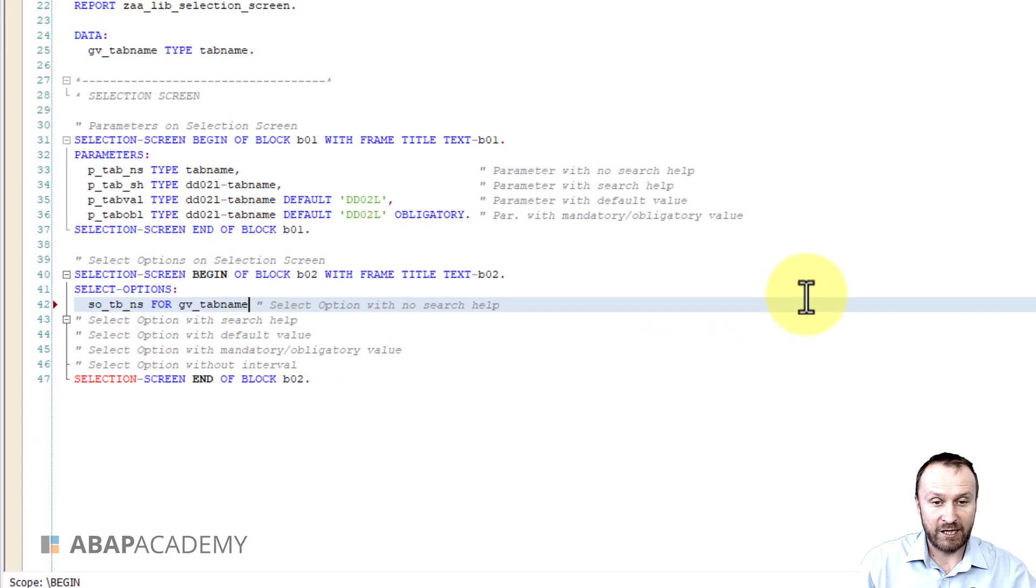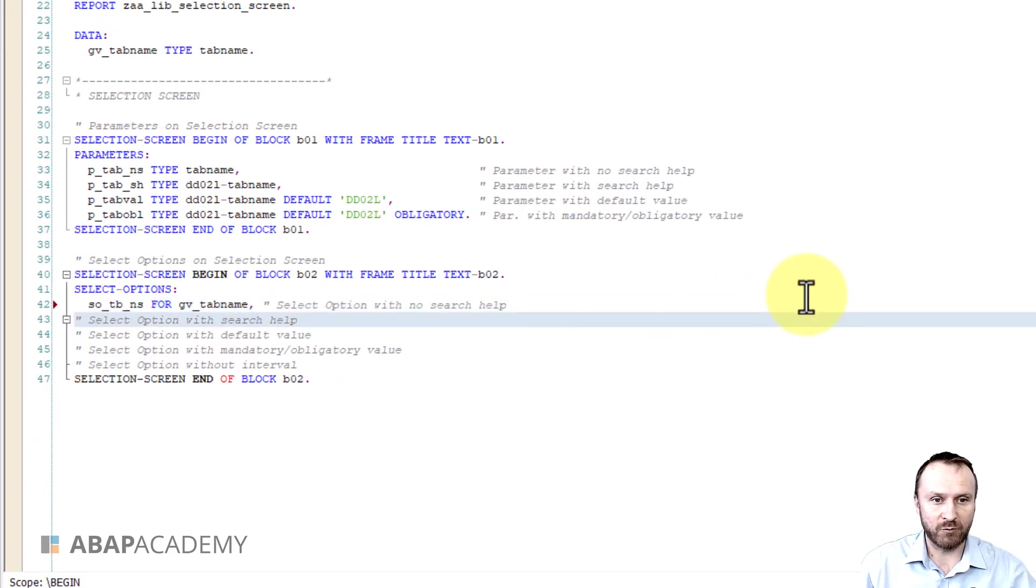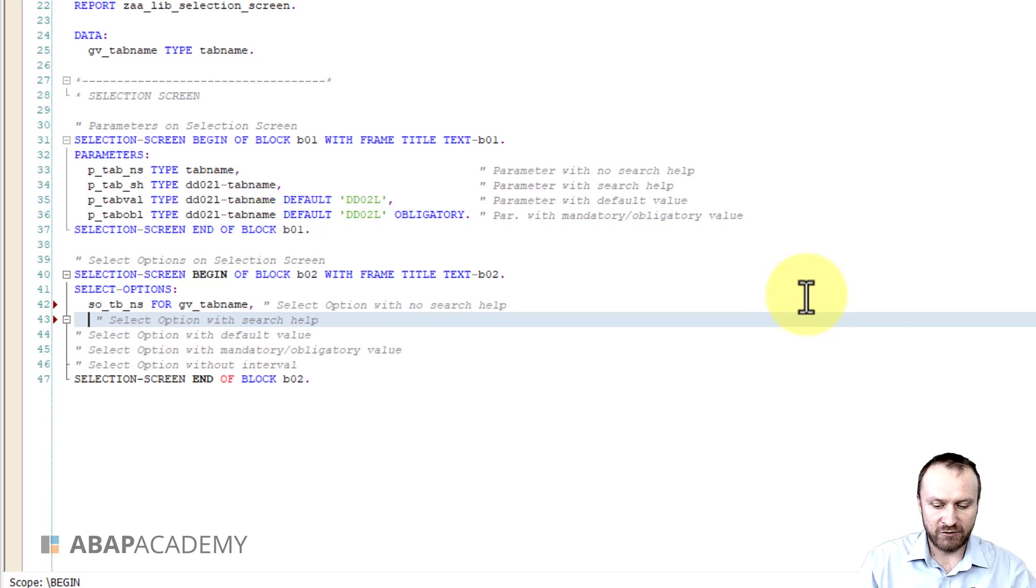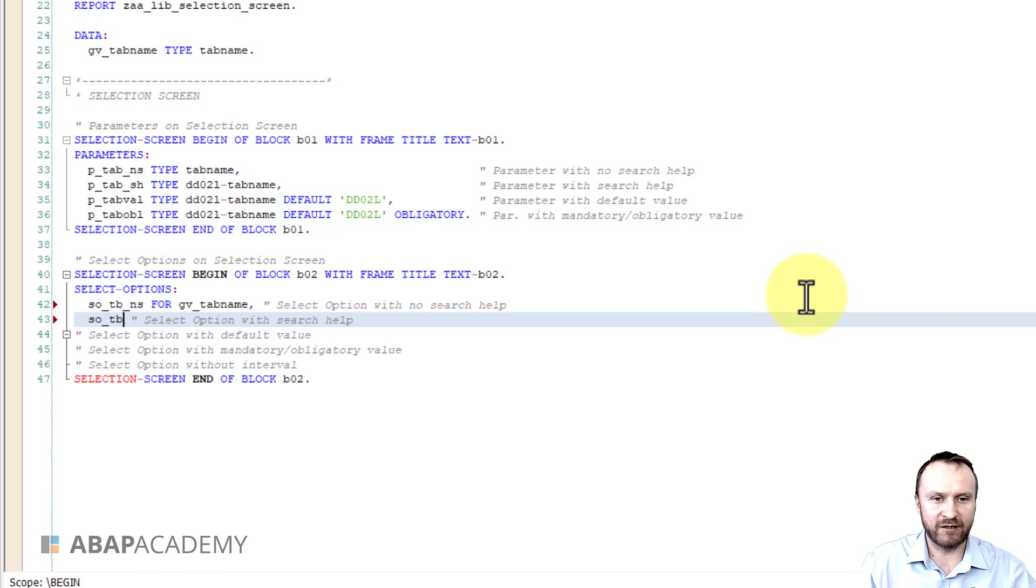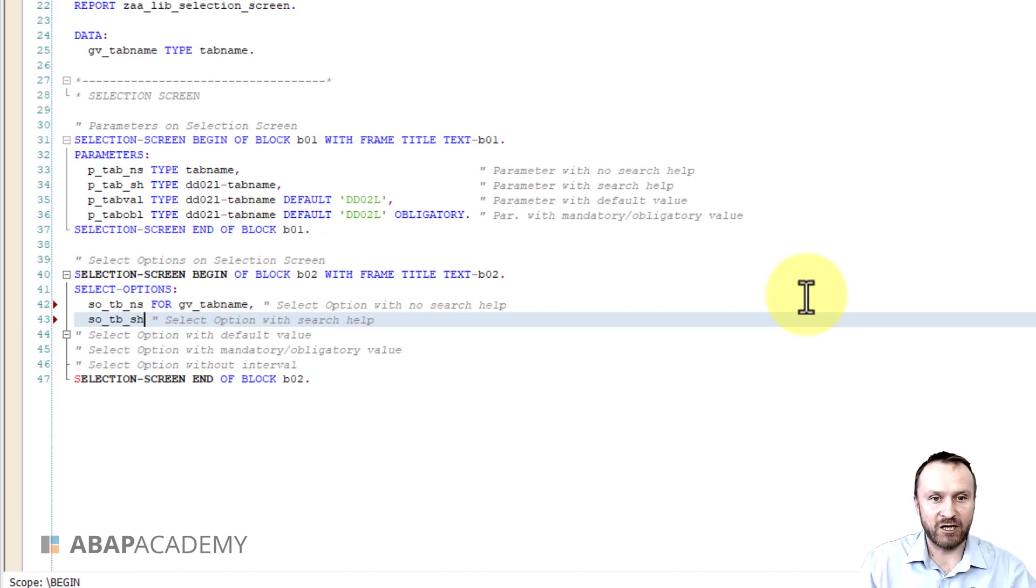So let's put here comma so that we can continue with the declaration of select option and I will use the convention like this, underscore tb. So we are going to create select option as a tab name with search help.